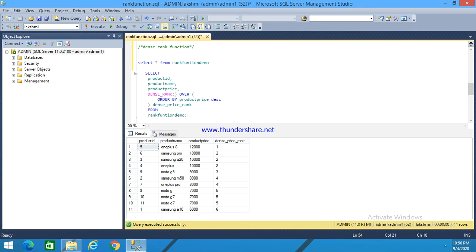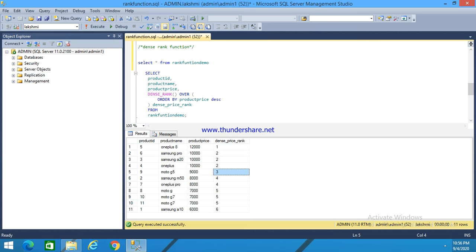As in one, two, three, four, then the fifth. So it gives the value of rank as five. Let me explain the difference between RANK function and DENSE_RANK function.